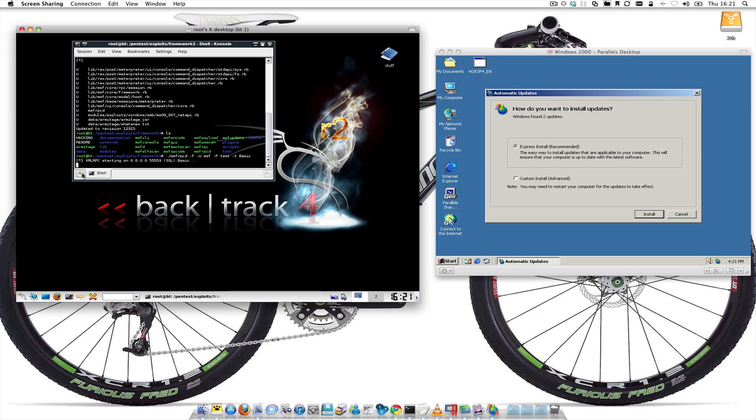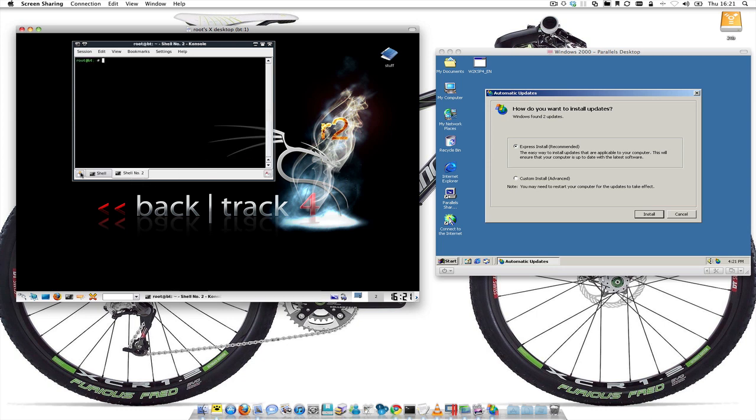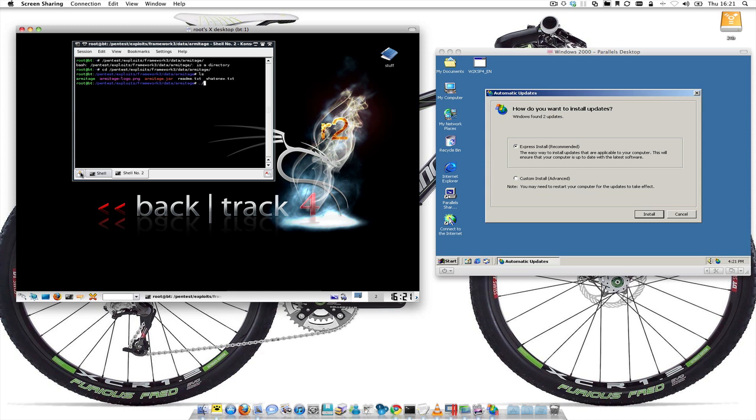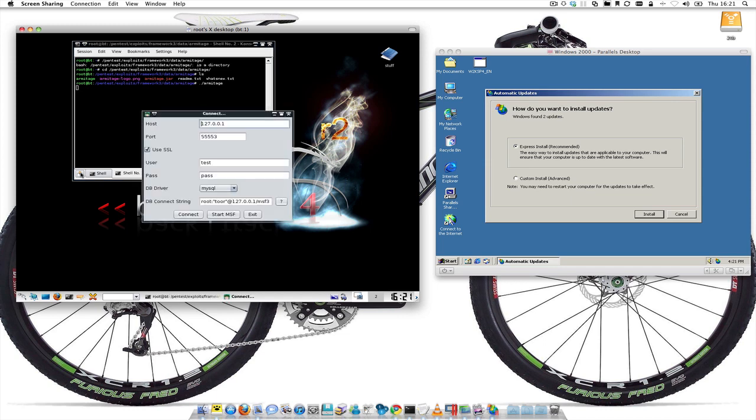Let's run that, so starting on 0.0.0.0 - it means all interfaces if you don't already know. And now let's go into pen tests, exploits, framework3, data, Armitage. To move into a directory type cd, change directory, and then we'll go ./armitage.